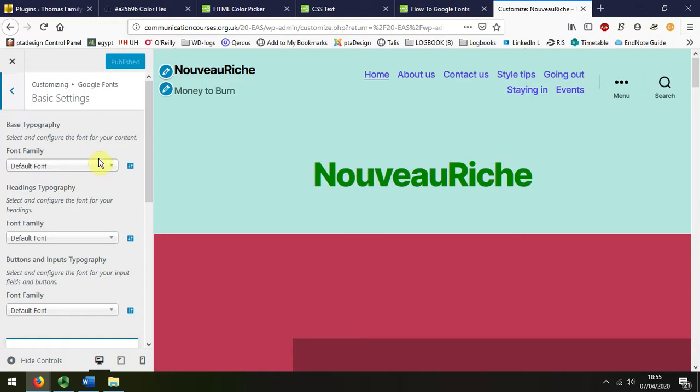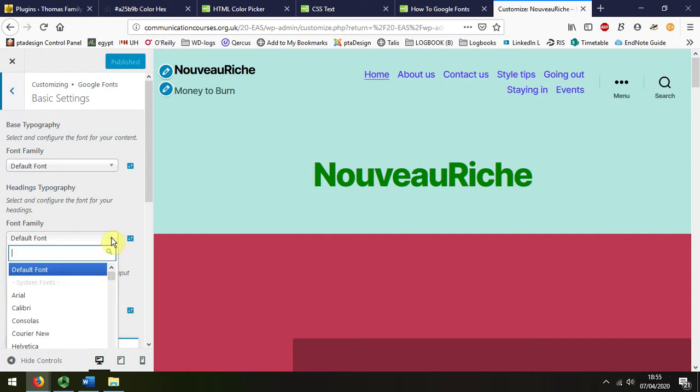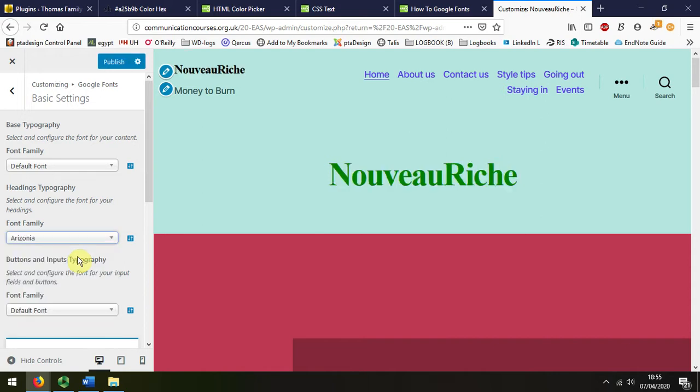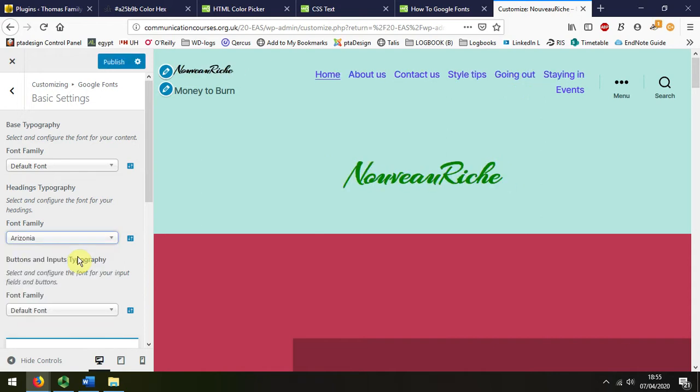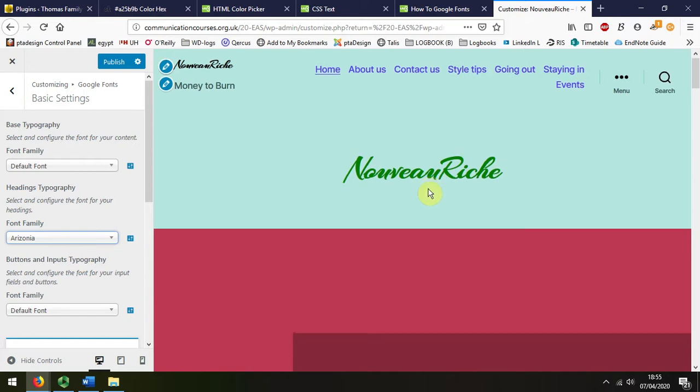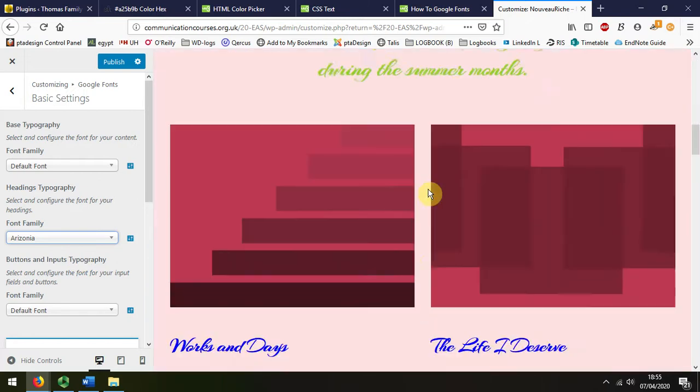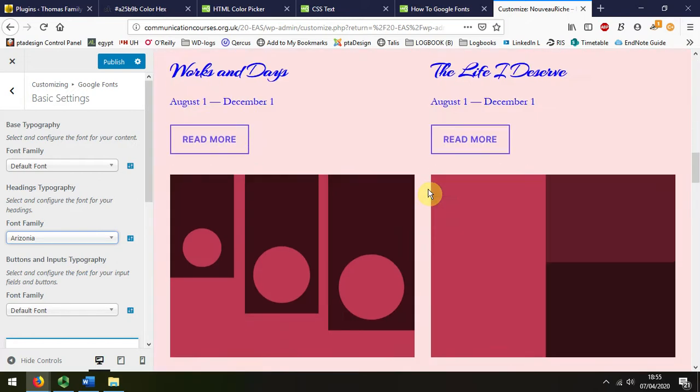I'm just going to look at the basic settings, font family. Let's change the headings and I'm going to type in Arizona. I'm choosing that because it's distinctive and we can see that all the headings have changed and some of the quotes.